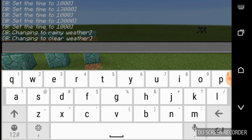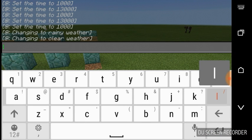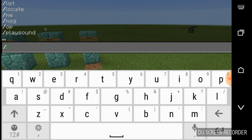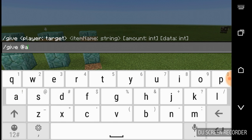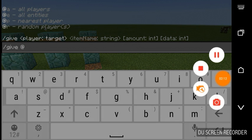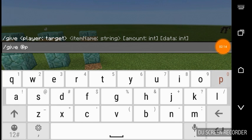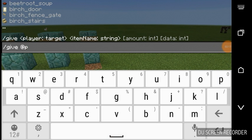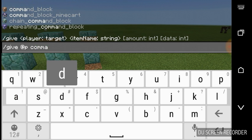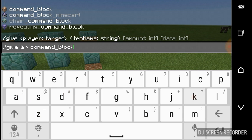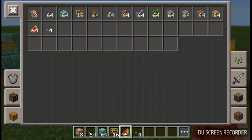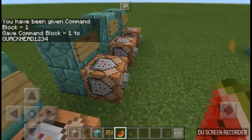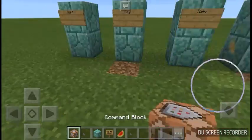So here I will show you how to get the command block. Just press slash give, space, and press the at sign. And if you press A after that, it gives it to everybody. But if you press P, it gives it just to the person who says it. Then type space, command underscore block, and just press enter. And if I go into my inventory now, you can see that I have three. And that's how you get a command block.